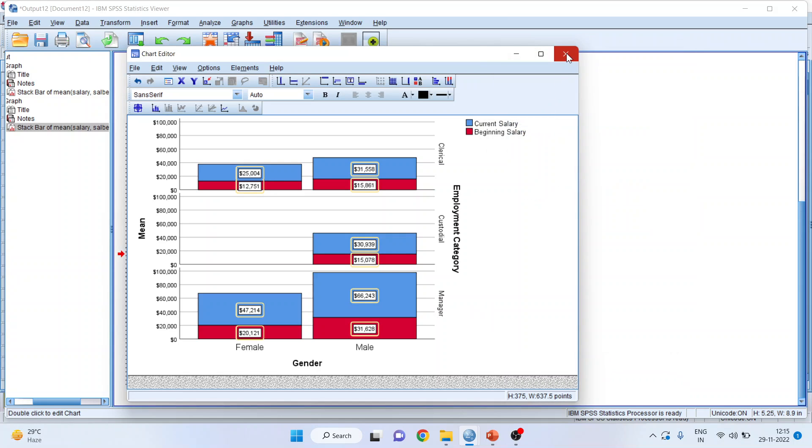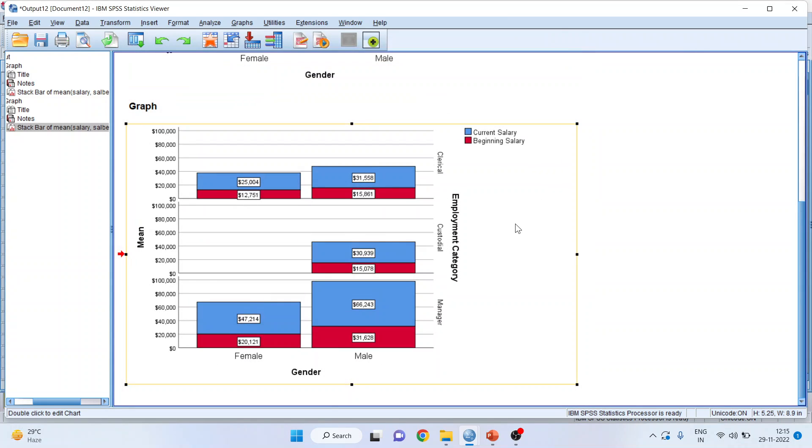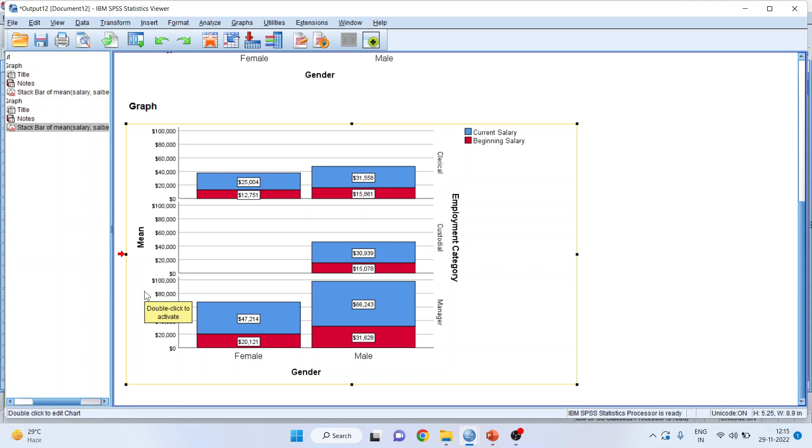This gives me that the clerical male, the beginning salary is $15,861 on an average. This is on an average. On y-axis, we are having an average.